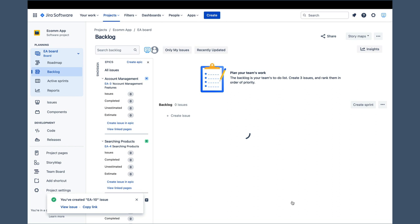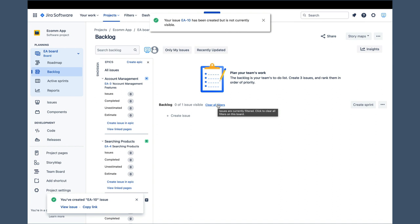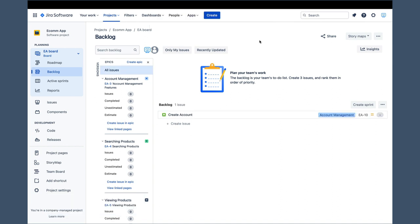As new stories are created, they are placed in the backlog, and you can see that create account is already there. Let's move on to the next story, which happens to be the login story.